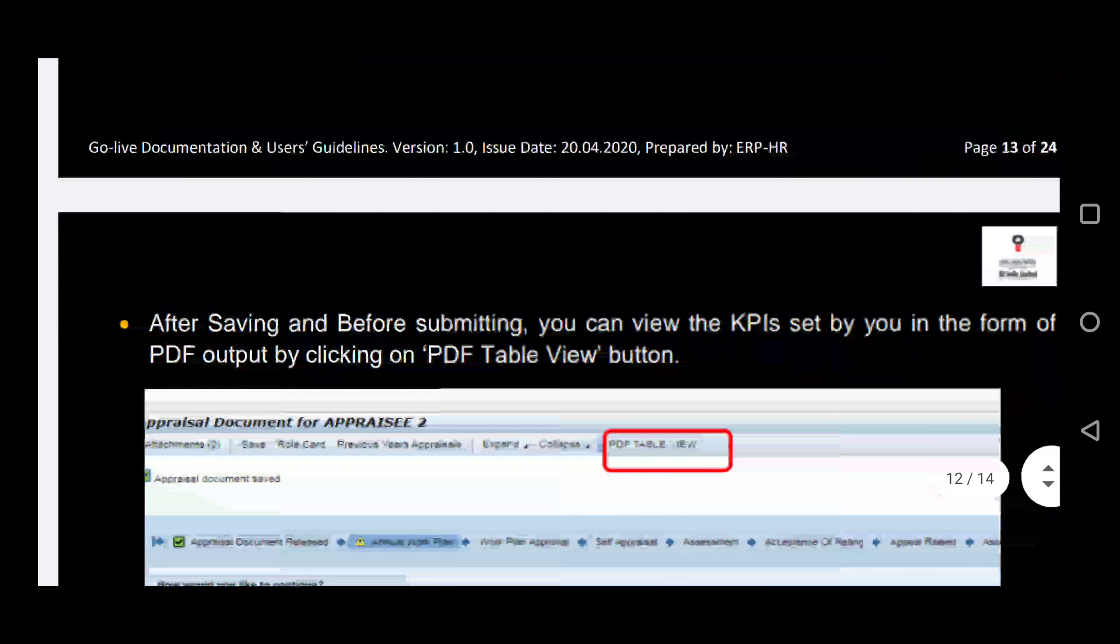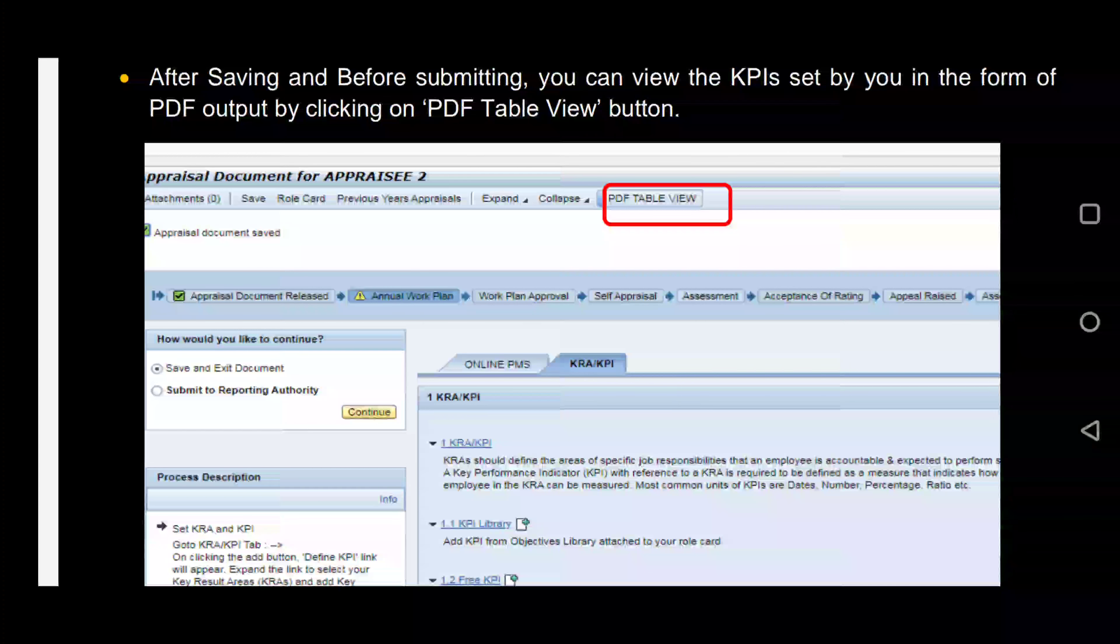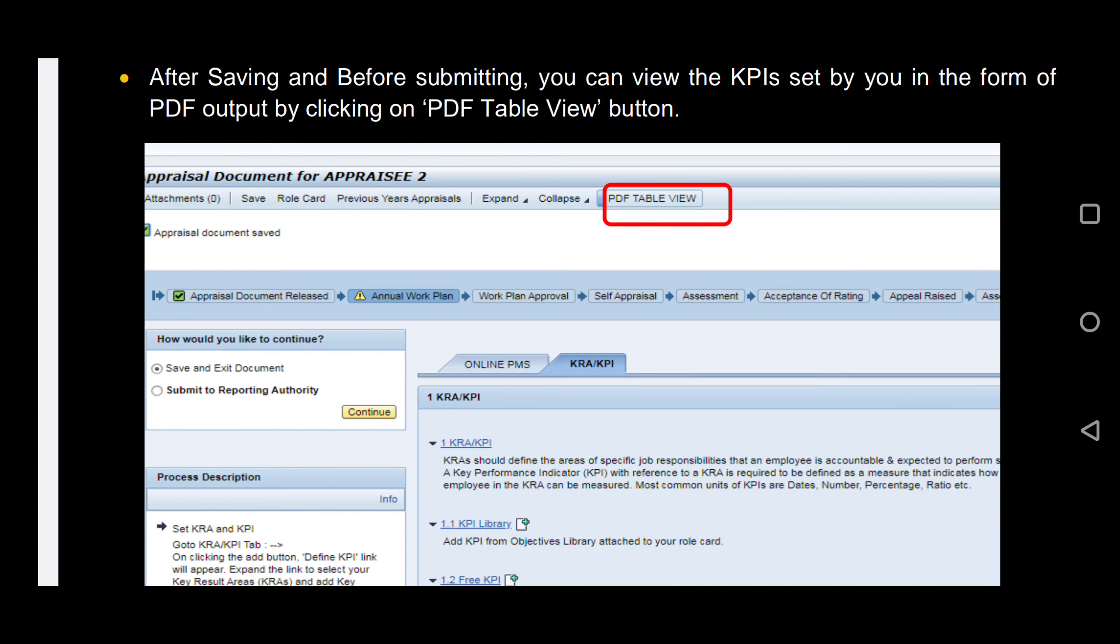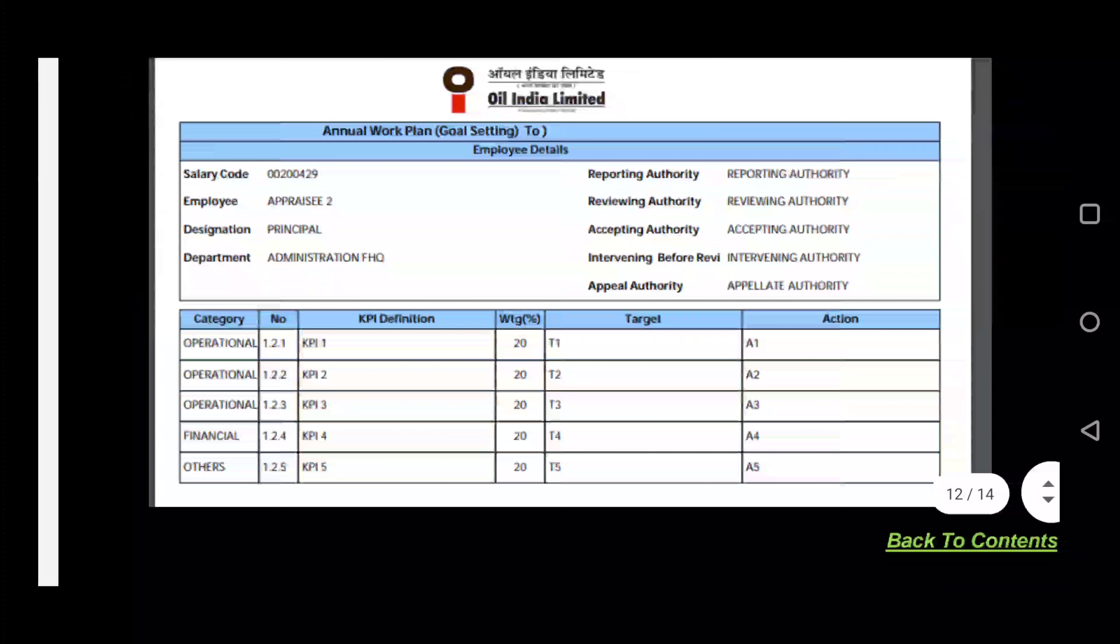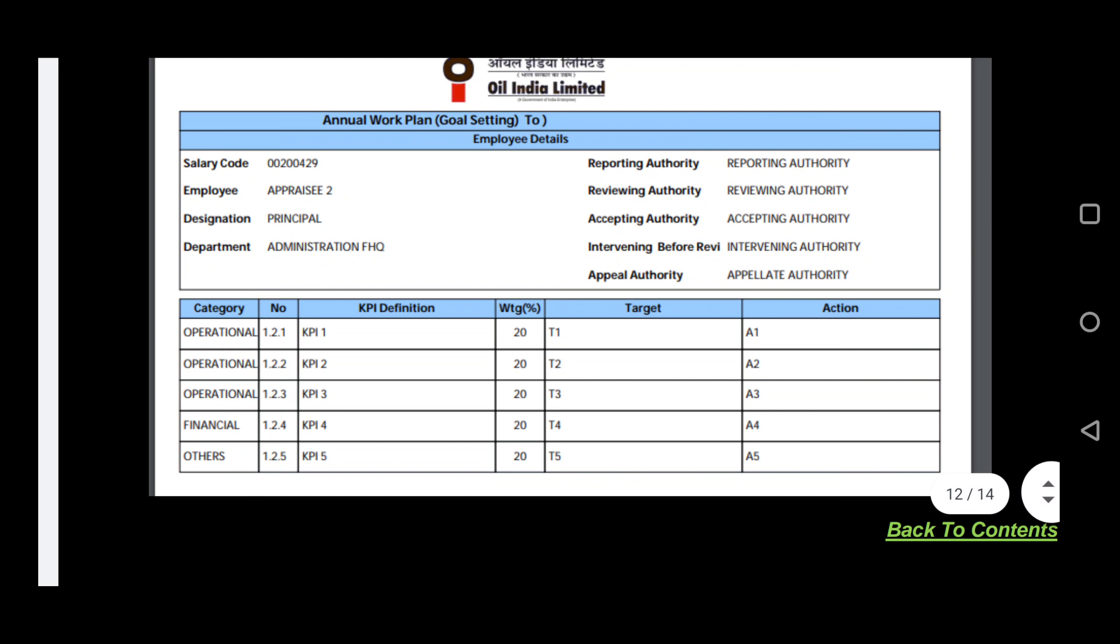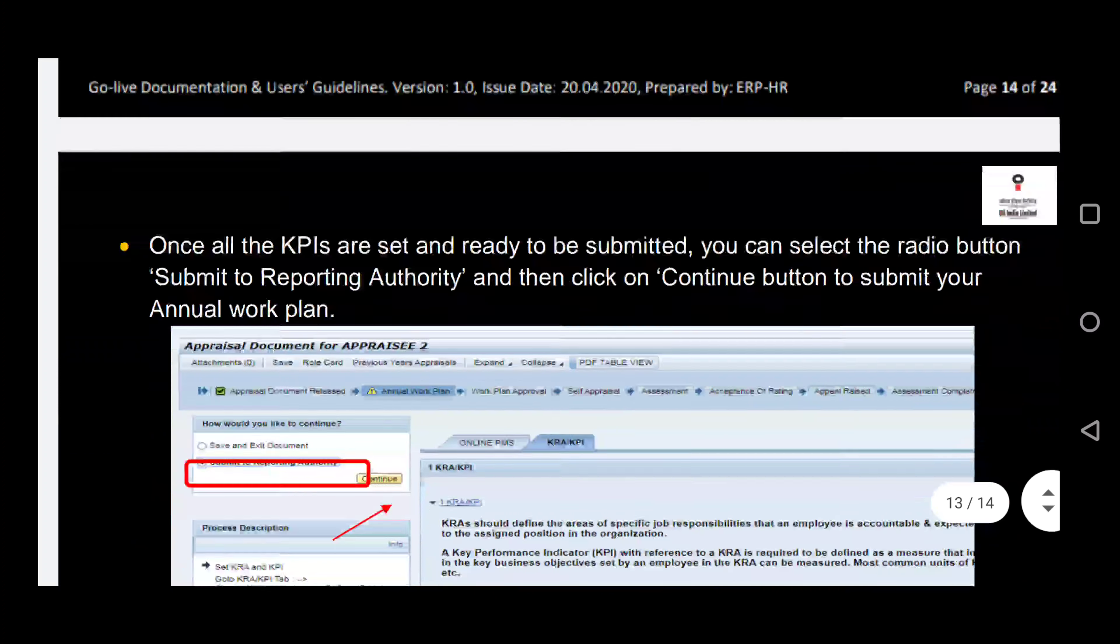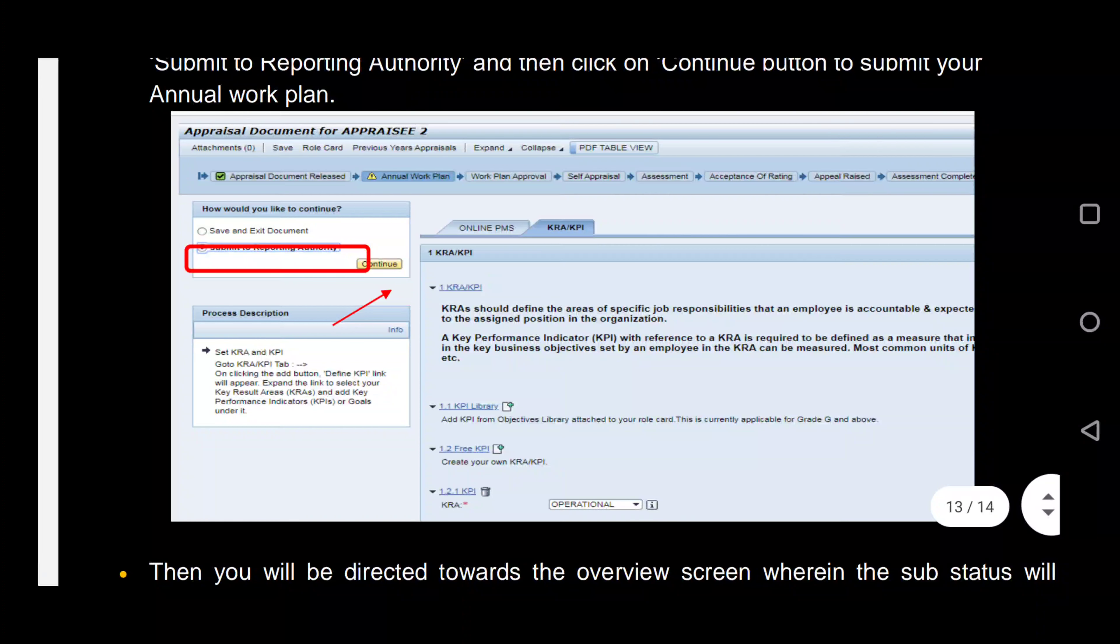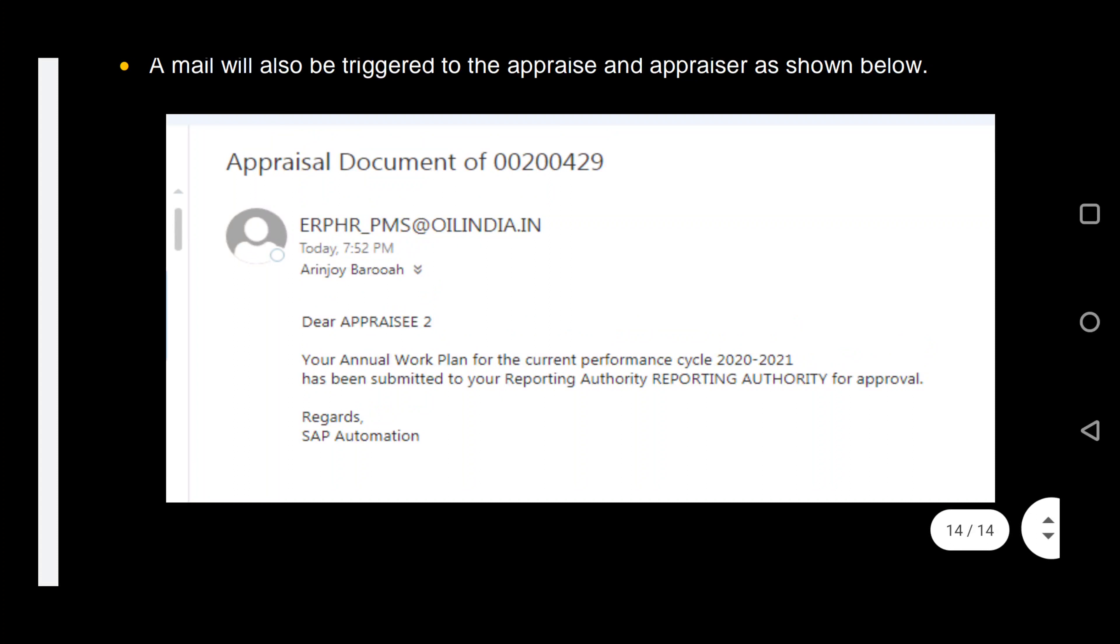At the top of the page is the PDF table view, which enables you to view and save your annual work plan in PDF format. Once the KPIs are set and you are ready to submit, please select the Submit to Reporting Authority option and press Continue. You will receive an auto-generated email confirming your annual work plan submission.